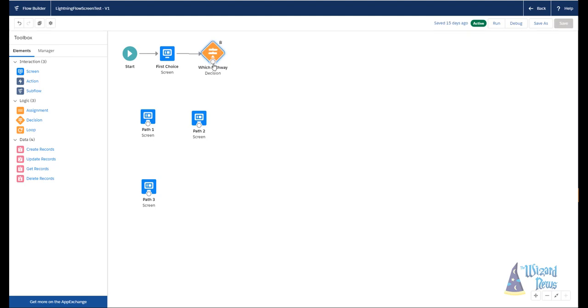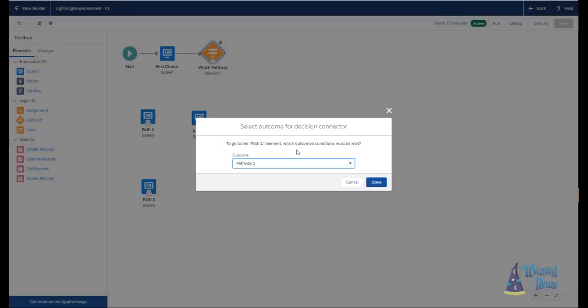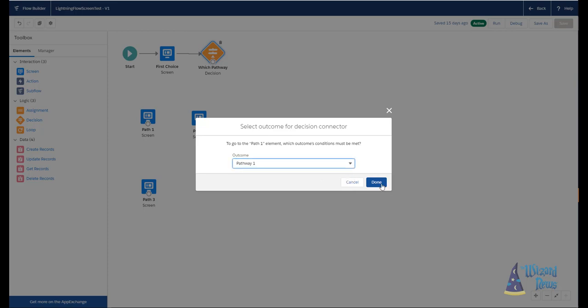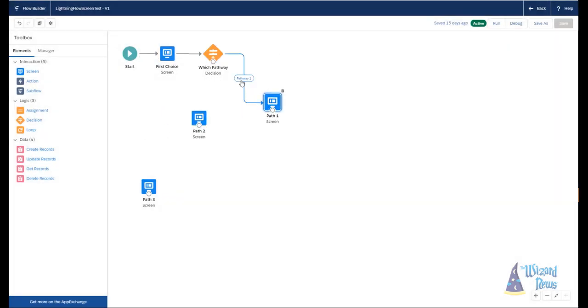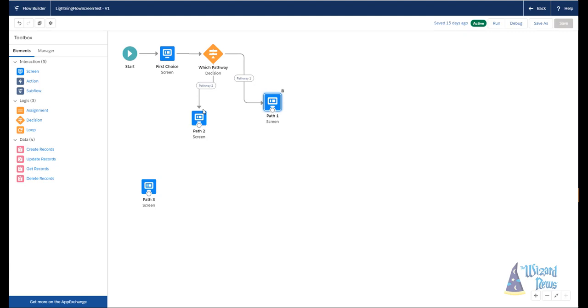And then I can drag a line and I'm going to drag a line first to path one. And it's going to pop up and say, which outcome do you want this line to be valid for? So I'm just going to path one screen, so I'm going to select pathway one. And now you can see pathway one shows up right smack in the middle of the line. So if you're looking at the flow, you can see, oh, okay, once I get to this decision element, I'm only going to move to this line if I had chosen pathway one or whatever you labeled the actual outcome. If I drag a line to path two, it is not going to pop up and say, what do you want to select? Because there's only one choice at this point, it's the default outcome. That's pretty straightforward.